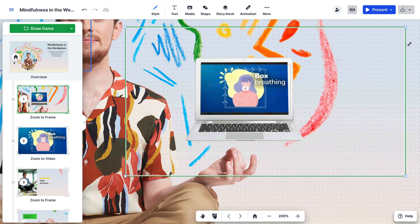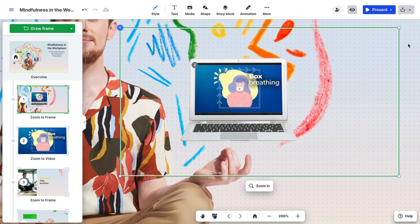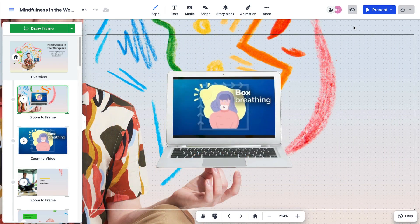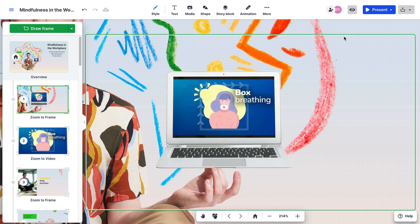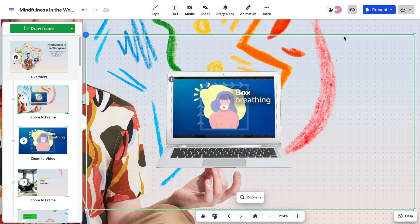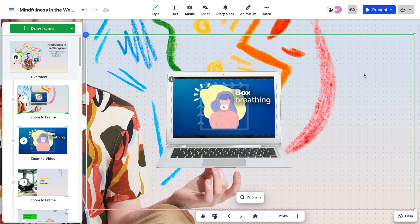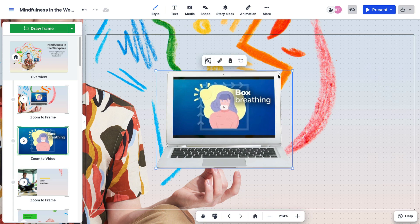When you move a frame, the content that's within it will also move, except for any locked objects. If you want to reorganize your content inside the frame, select it, right-click, and choose detach content from frame to make it easier.